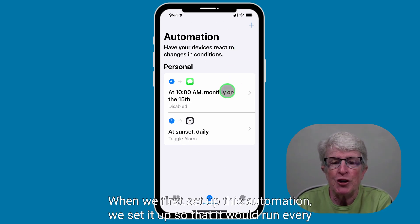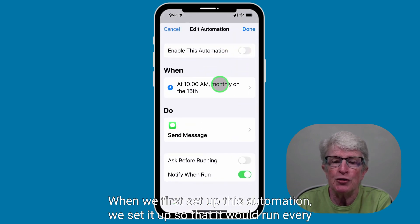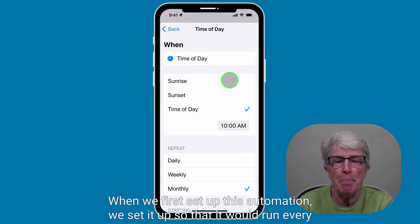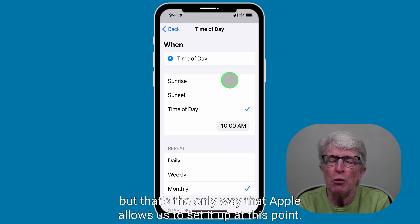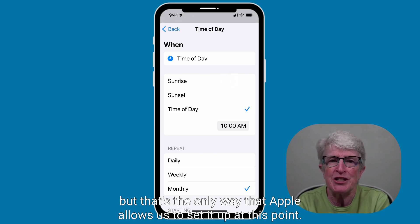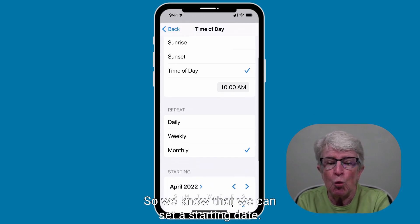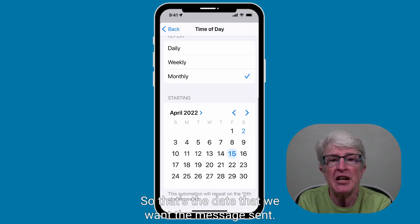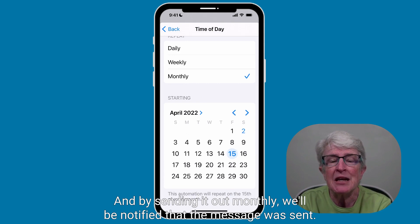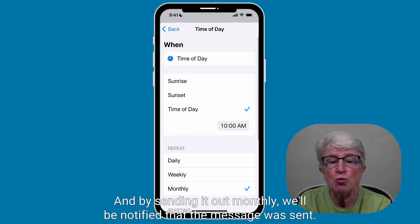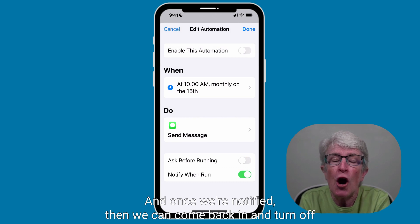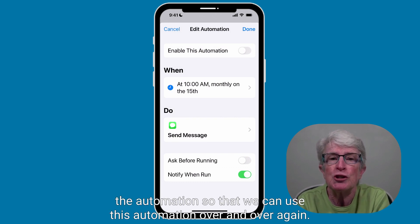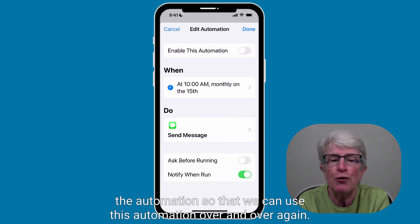When we first set up this automation, we set it up to run every month. I know we really don't want it to run that way, but that's the only way Apple allows us to set it up at this point. We can set a starting date — the date we want the message sent. By setting it to monthly, we'll be notified when the message was sent, and once notified we can come back in and turn off the automation, allowing us to reuse it over and over again.